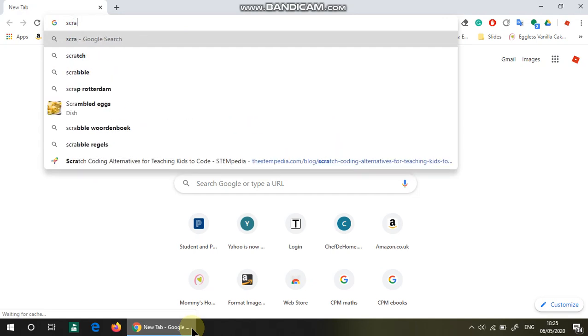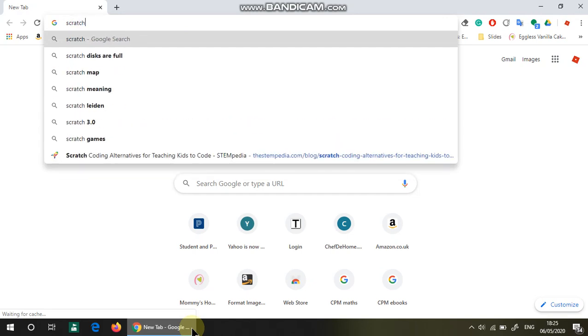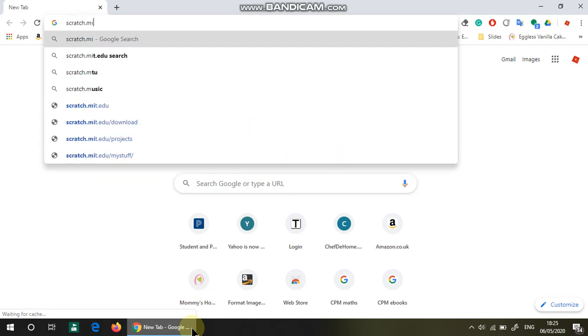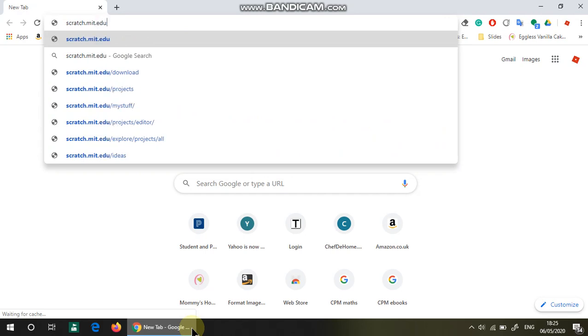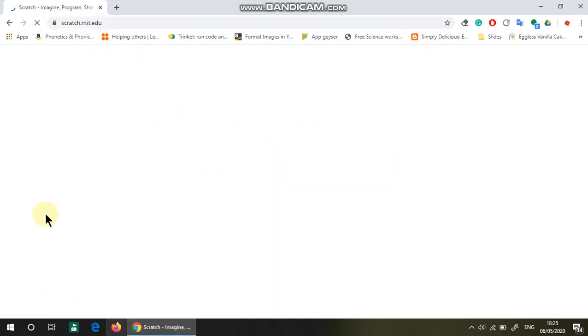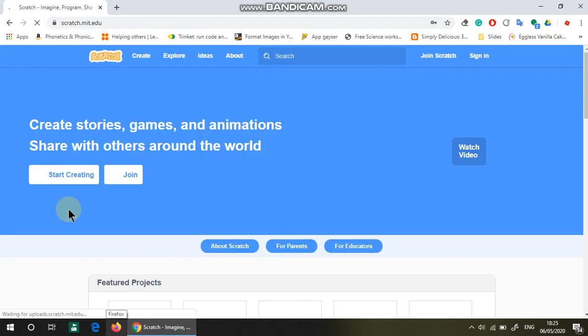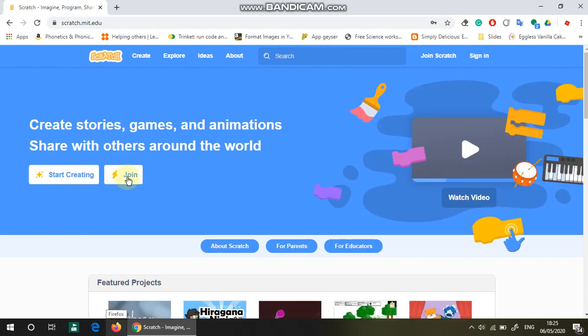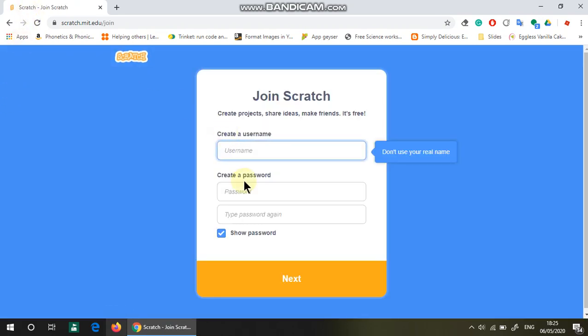scratch.mit.edu which will directly put you into this place. Now if you just click 'Join', then you'll make your own account.